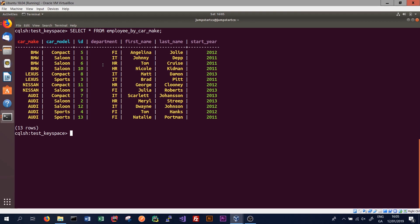What a materialized view will do is create an additional view, kind of like an additional table, where it holds the same data but uses a different primary key. In this case the primary key might be based on department, which will allow us to query employees by department. This also simplifies application development as Cassandra is responsible for keeping our views in sync with the base table. So employee_by_carmake is the base table, with the view made on department being the materialized view.